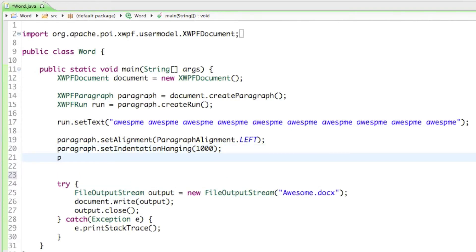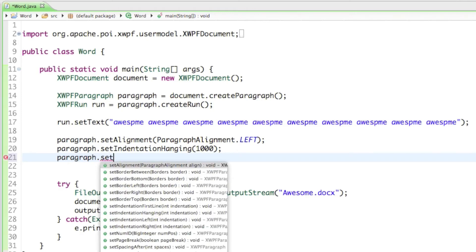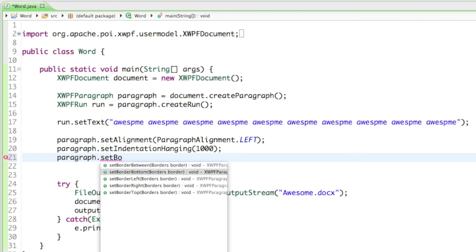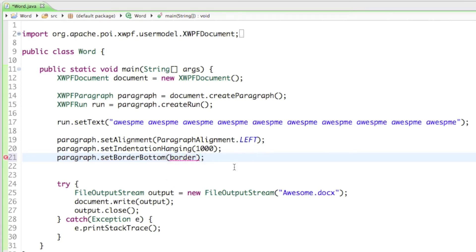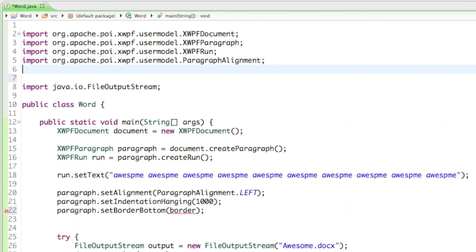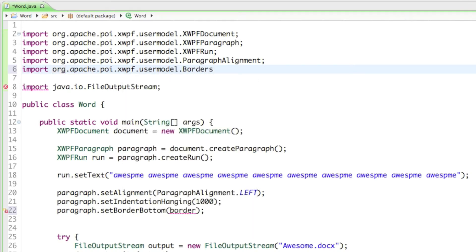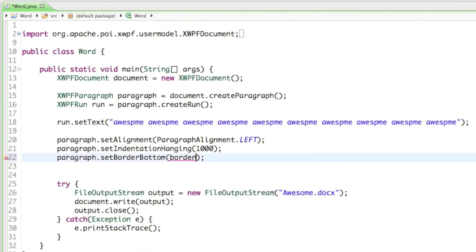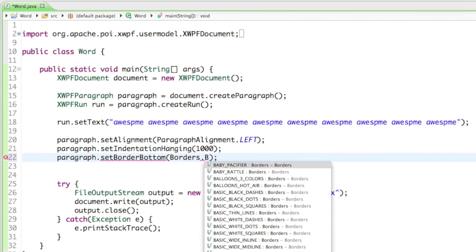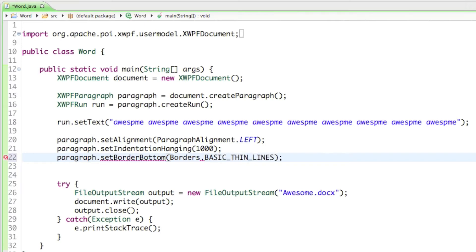If we say paragraph.set we can also change the border. Let's change the border bottom to something. For the border we need to import from the org.apache.poi.xwpf.usermodel package — it's called Borders. From there we say Borders.BASIC_THIN_LINES, which creates a basic border at the bottom of the paragraph as a thin line.